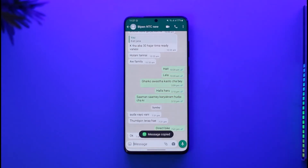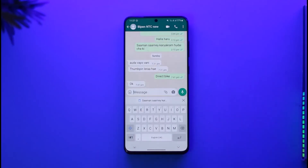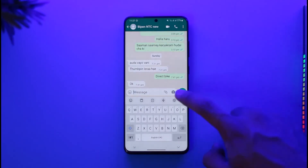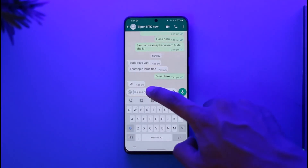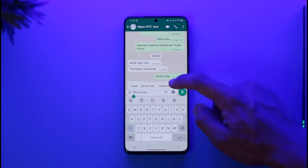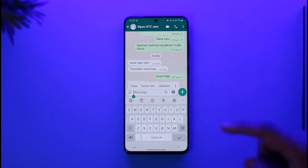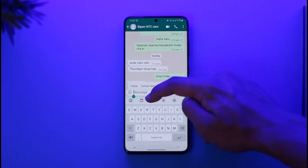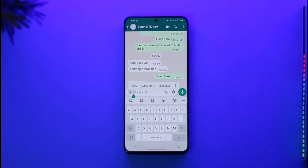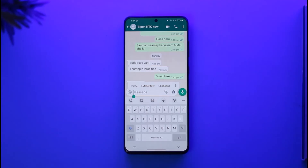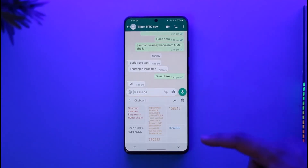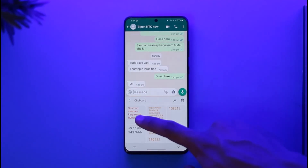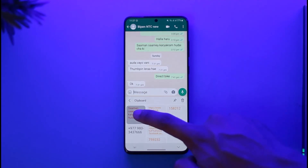Now if those messages have been copied and you want to delete them, open up your keyboard. When you long press on the keyboard, you should find the clipboard option, or from the keyboard app itself you will find the clipboard icon. Note that this depends on the Android version and the phone model you're currently using.